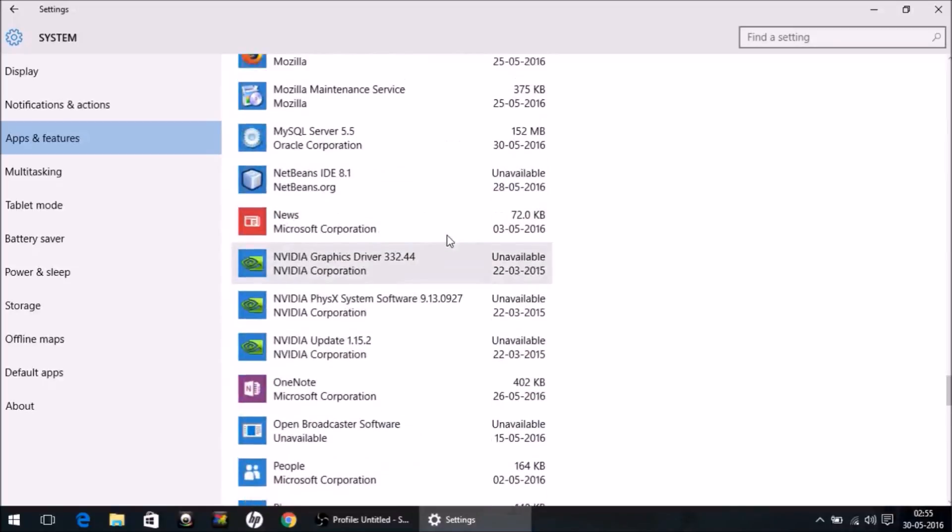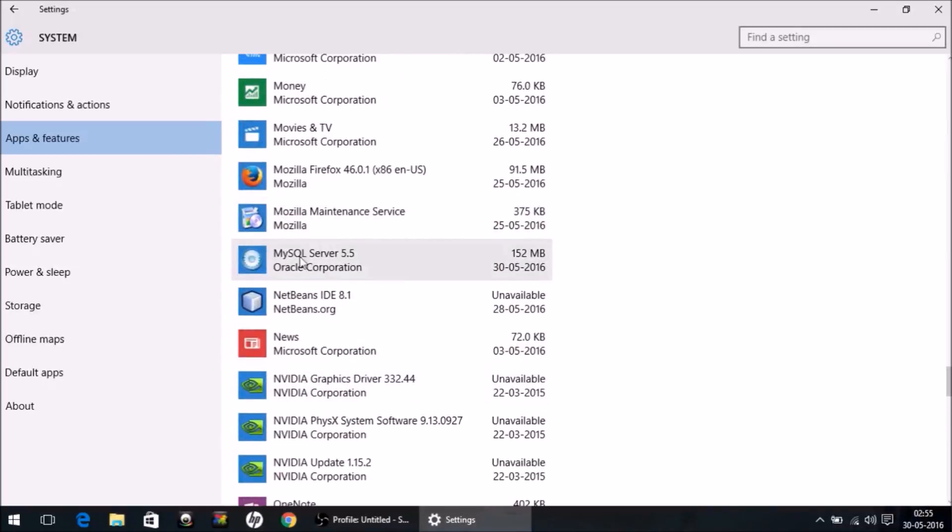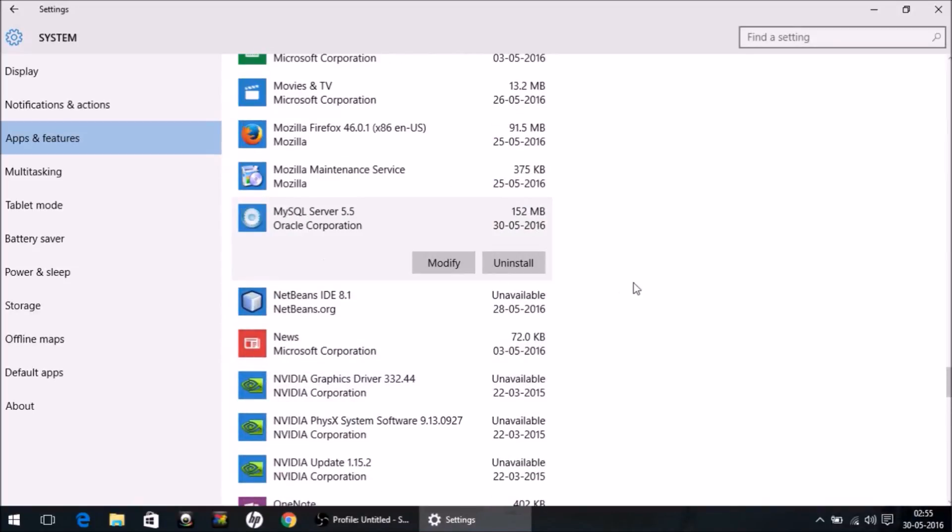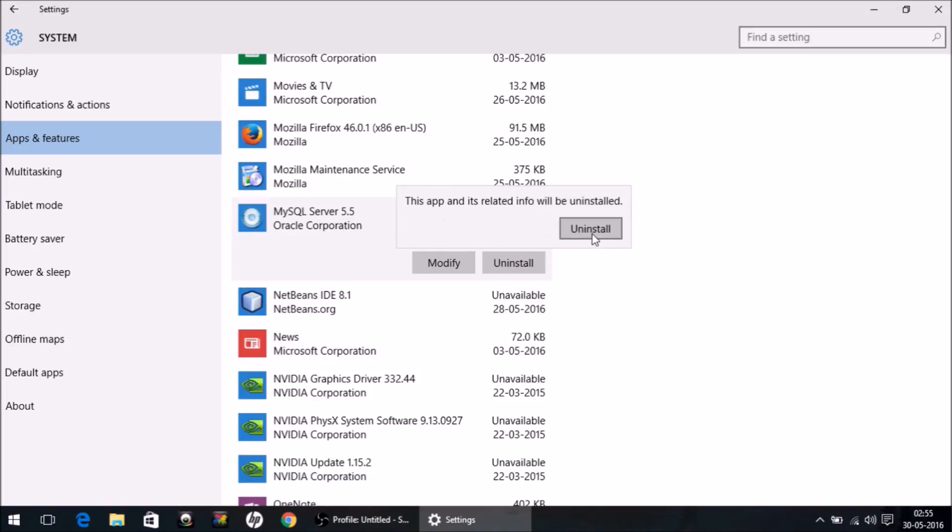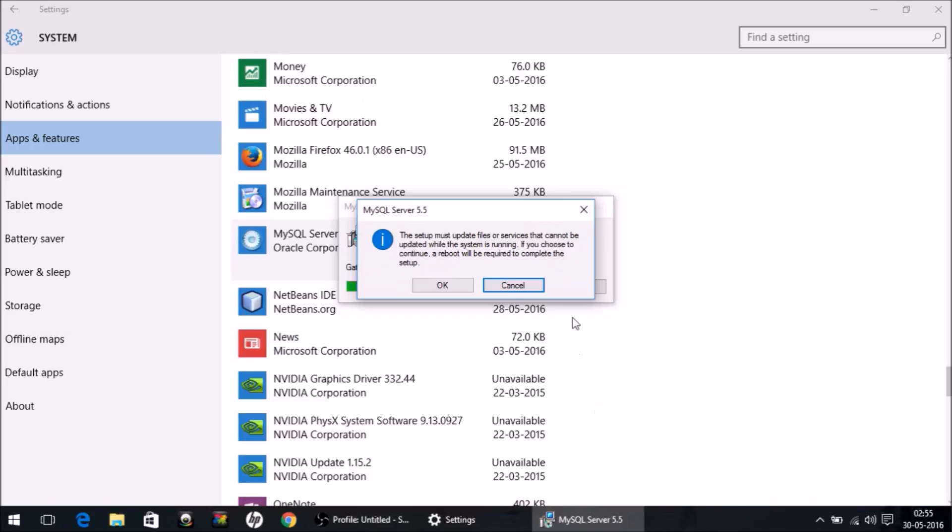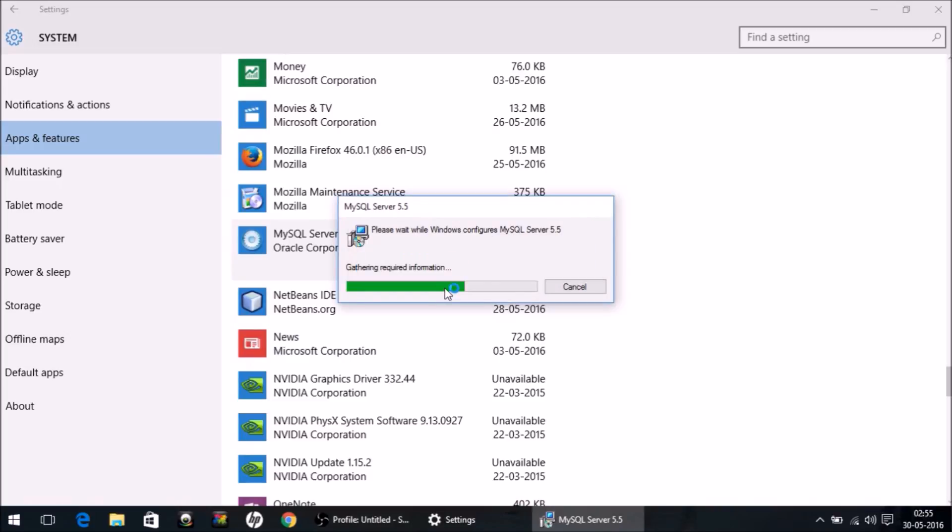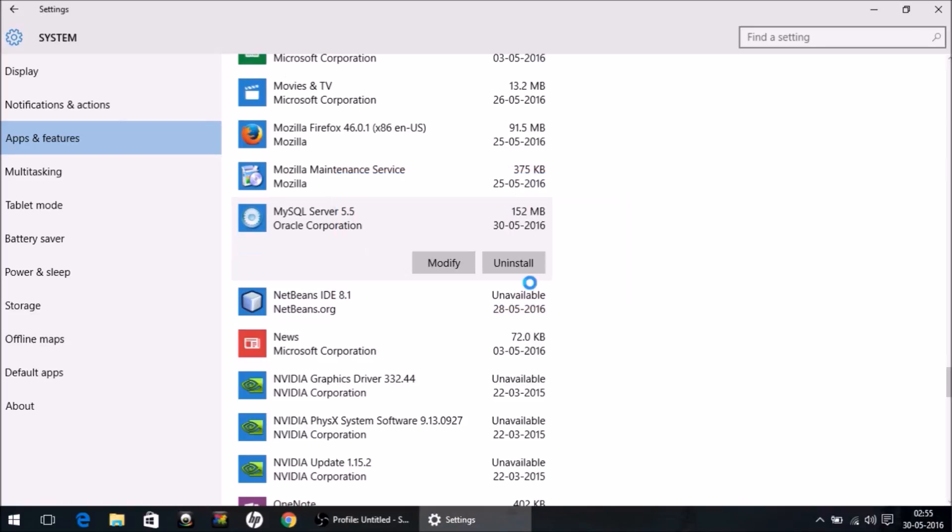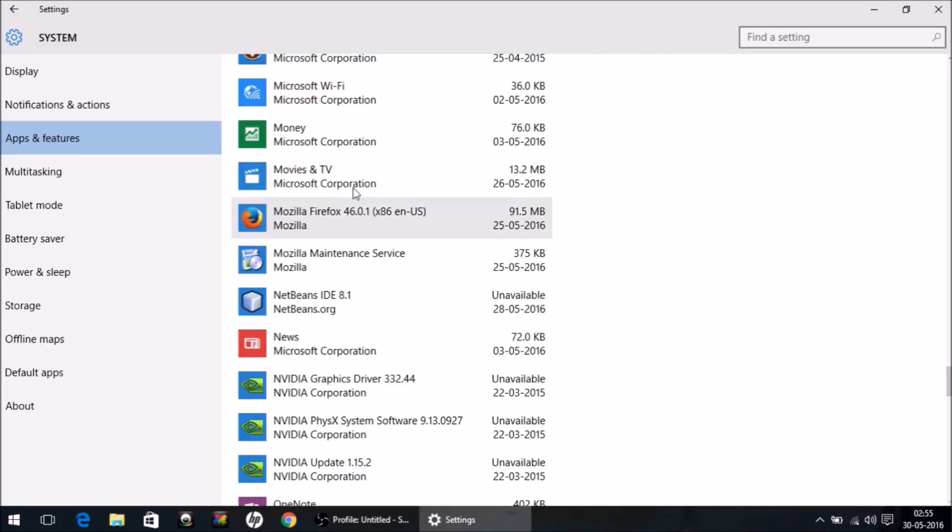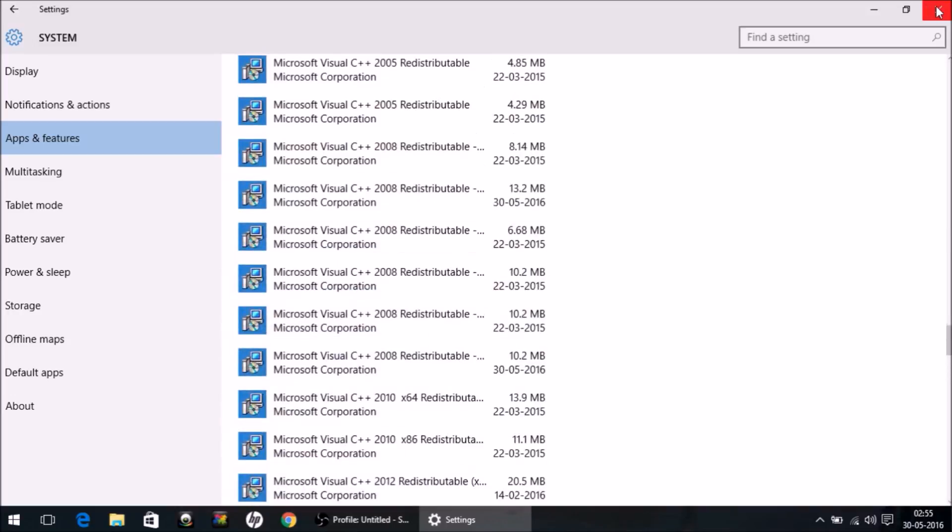Right here you need to uninstall it like the normal procedure of uninstalling any app. So click Uninstall, click OK or Yes if it's asking for confirmation. Fine, so it's now uninstalled from this list, but it is not properly deleted yet.